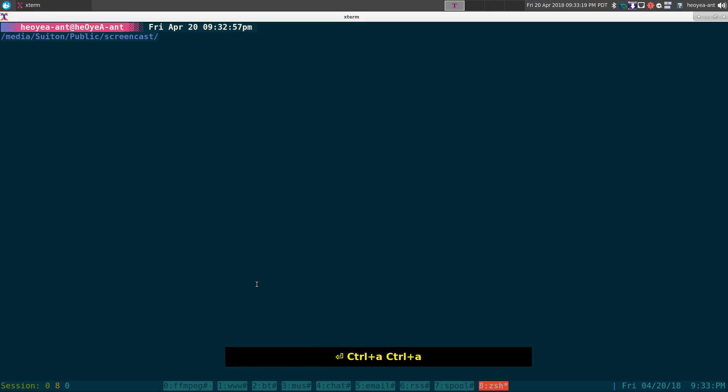This one's for w3m users and tmux users. We're going to use this little script I created to spawn nvlc when we're using our command line web browser. It's kind of like a browser extension, but not really — we're using existing tools. Let's show you what it looks like.